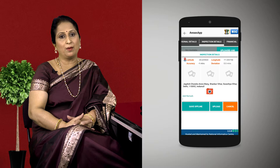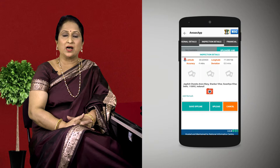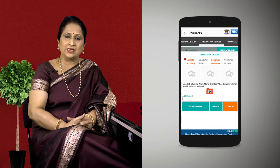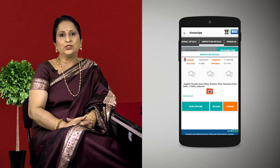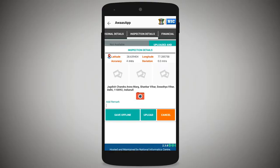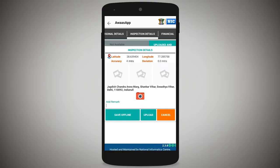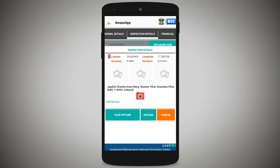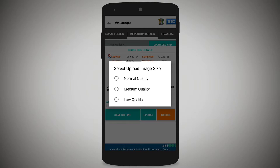Regarding deviation for the inspection, if the deviation figure is shown in a reddish color, it indicates the inspection was not done at the correct site at the right time. Capture and upload the image at the correct inspection site. To capture images, tap the camera icon. When uploading, the field officer should choose the image quality — normal quality, medium quality, or low quality. Always try to upload using normal quality.